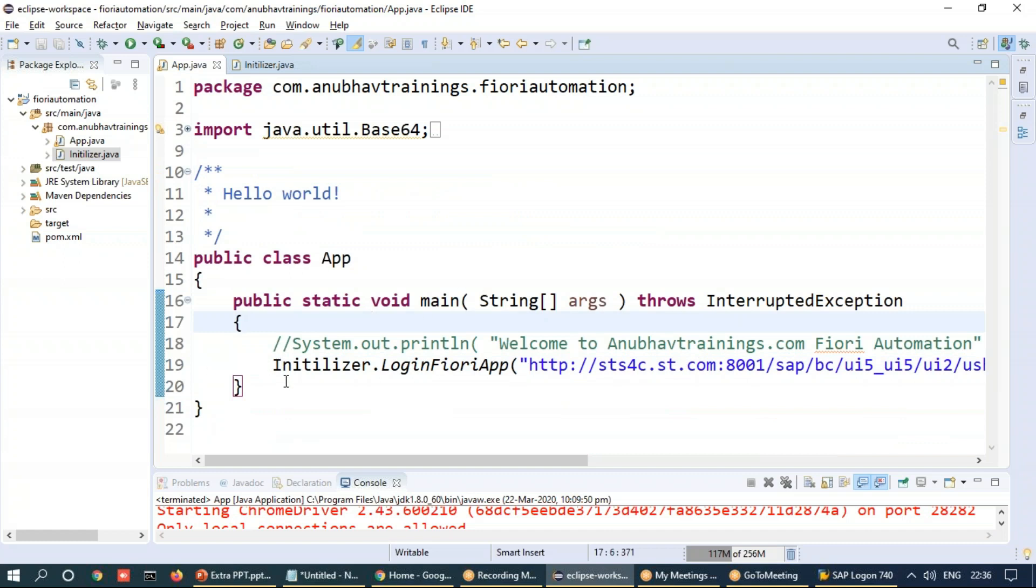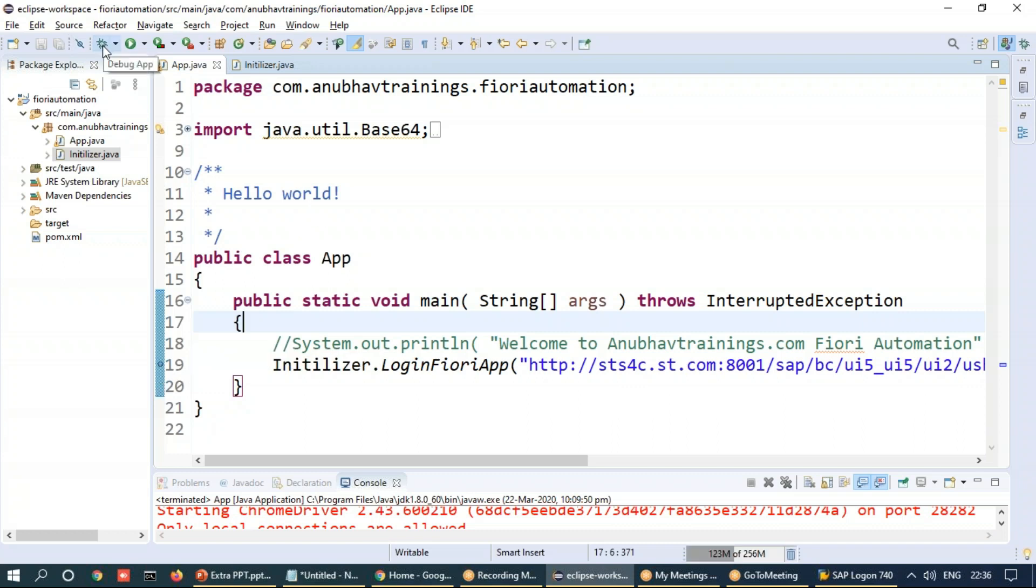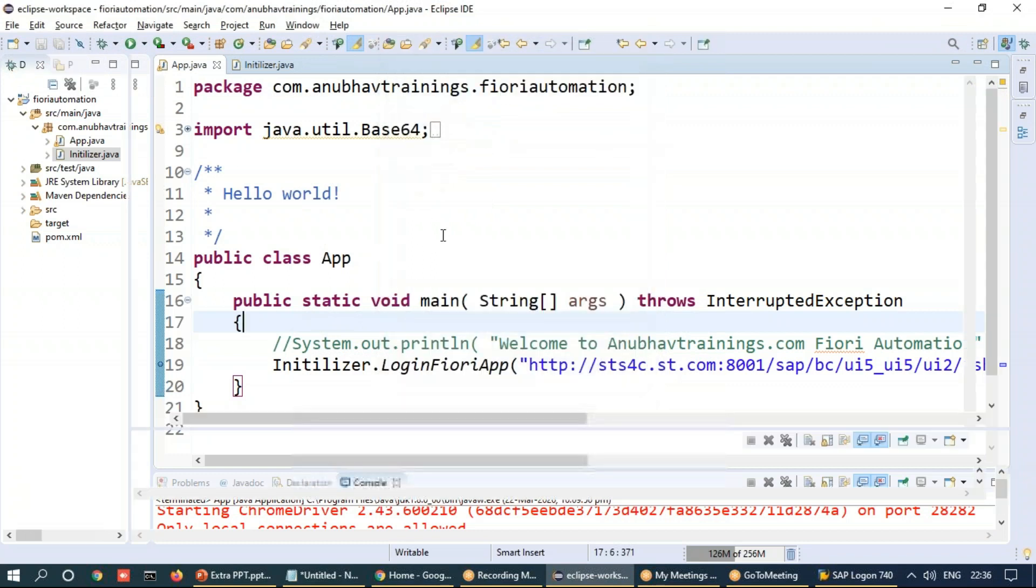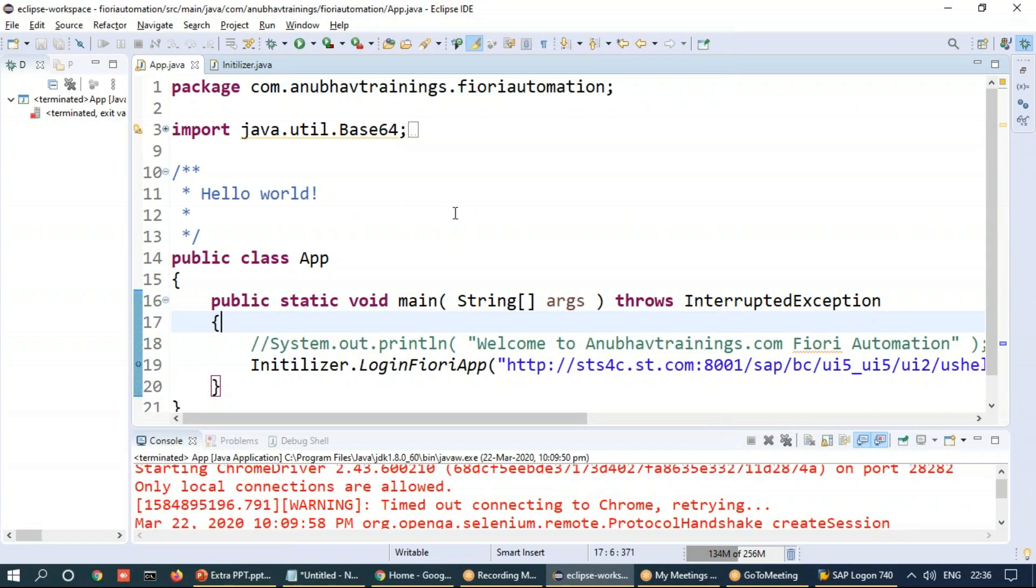And I want to debug now. So to debug, let's set up a breakpoint. Double click beside the line number. And now you have on the top this small bug icon. Please make sure that your debugger perspective is also open. So you can choose this debug perspective and open that so that you can debug things nicely.